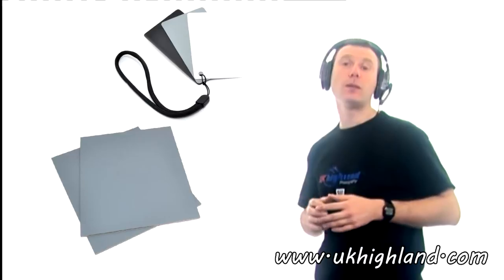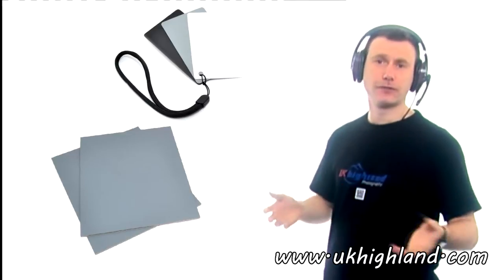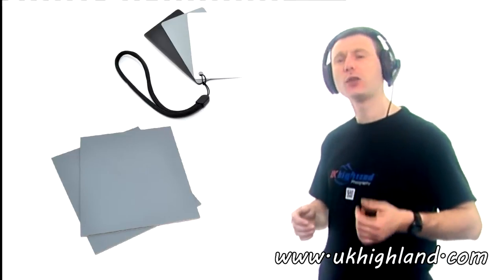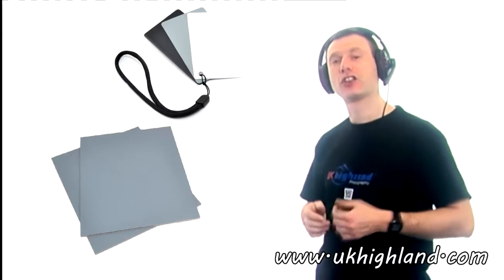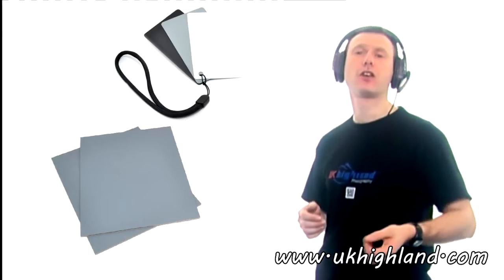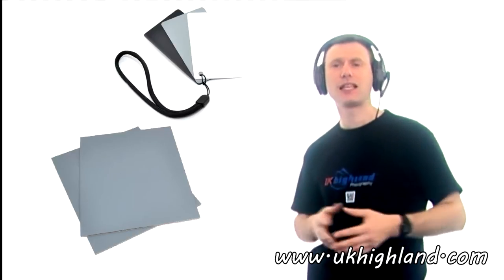Hello and welcome back to UK Highland Photography here on YouTube. The channel dedicated to helping you to become a better photographer. Today we're going to be talking about what grey cards are in photography. So let's begin.